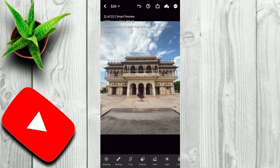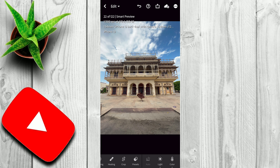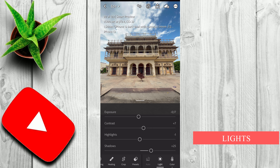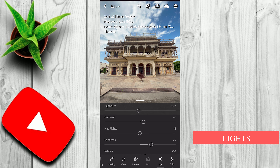Hey guys! I hope you are doing fine. This is Sanket here and welcome back to another tutorial of Adobe Lightroom Mobile. So in today's video, we are going to turn this image into look like this. So without any further ado, let's get started.